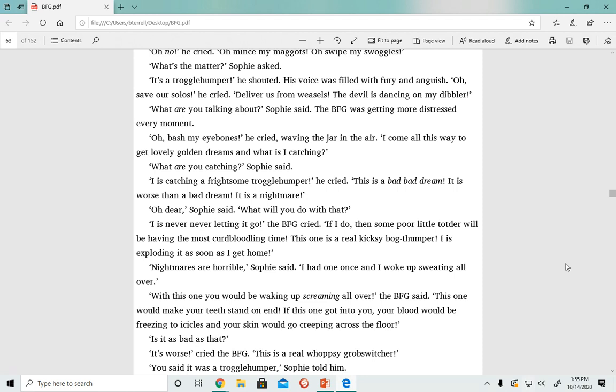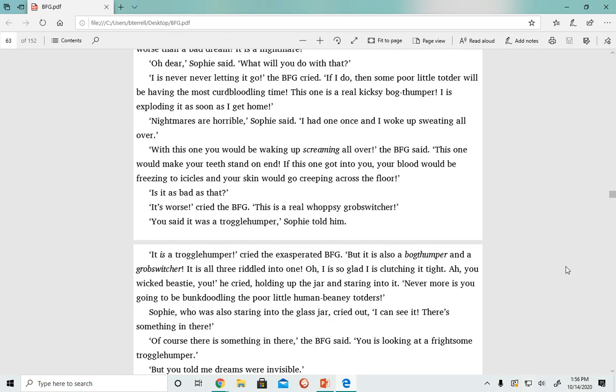'With this one, you would be waking up screaming all over,' the BFG said. 'This one would make your teeth stand on end. If this one got into you, your blood would be freezing to icicles and your skin would be creeping across the floor.' 'It's as bad as that?' 'It's worse,' cried the BFG. 'This is a real wopsie-gob switcher.' 'You said it was a troggle humper,' Sophie told him.